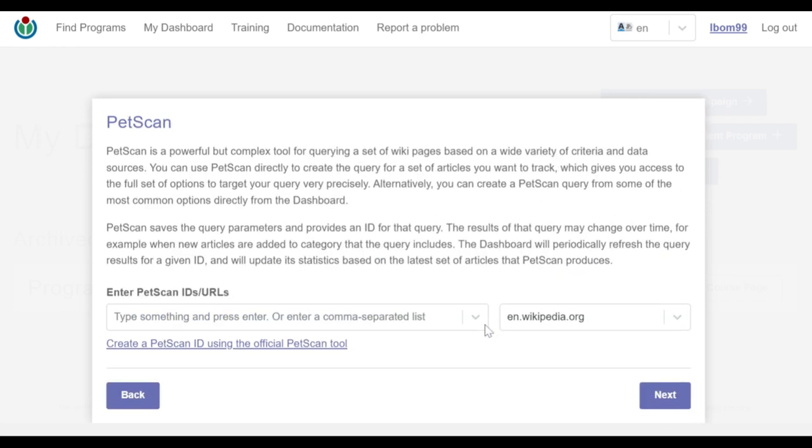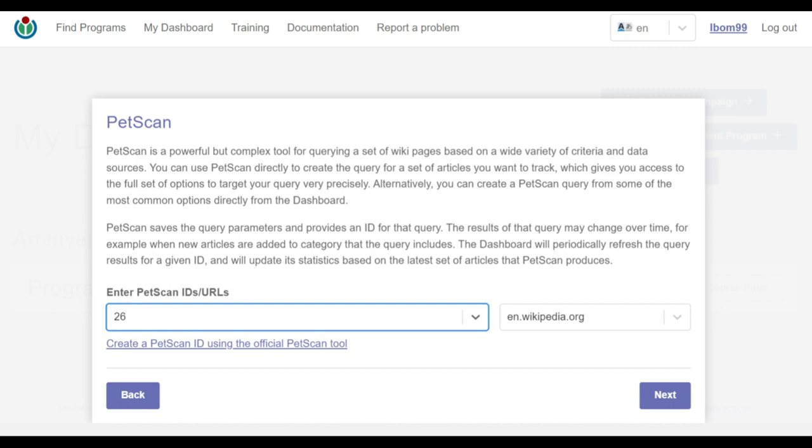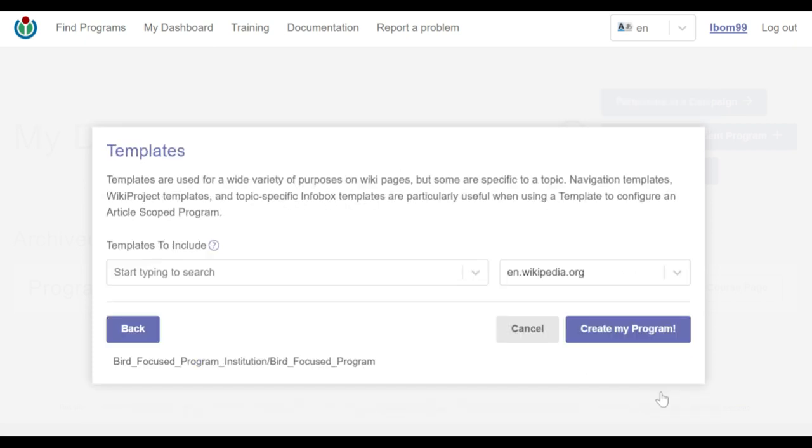The PetScan scoping method. Here I also have two inputs and a link to create a PetScan ID using the PetScan tool. The first input is tagged enter PetScan IDs or URLs. Here I'll enter the ID of the example PetScan query pages linked from portal birds. And then I proceed to the next input that requires the wiki domain entry, which I leave as it is and proceed to the next method.